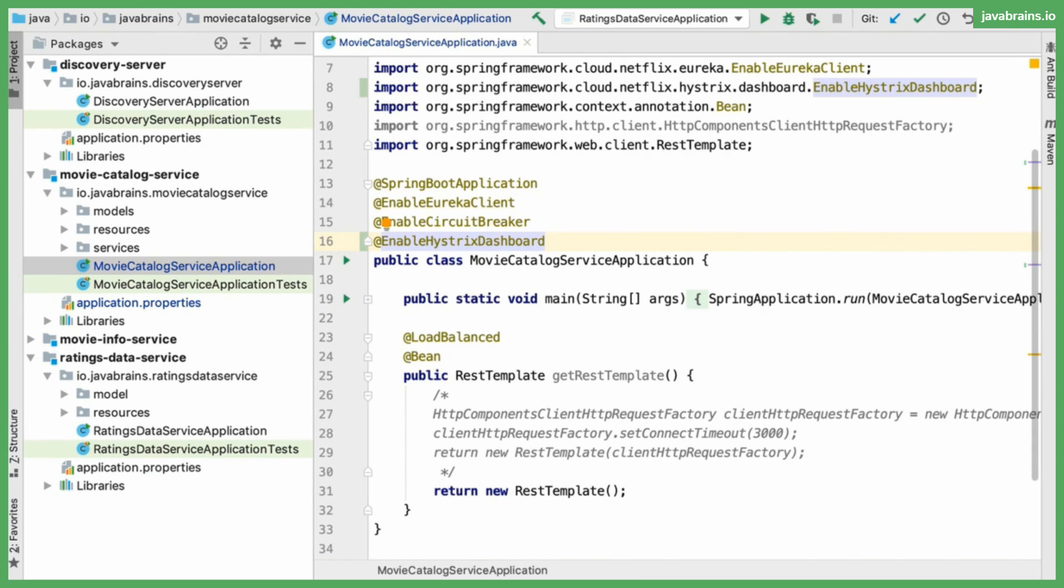This is what you would likely do in production, and that external app can be configured to listen to Hystrix information from various different other microservices which have circuit breakers. So this is step two in this case. We're going to be repurposing the movie catalog app as a Hystrix dashboard app. So I'm just going to add that annotation in here. That's step two.